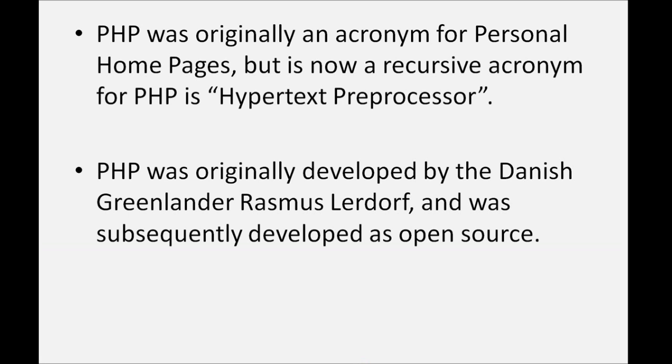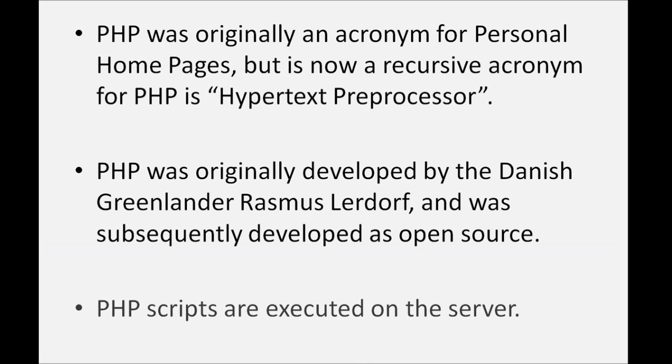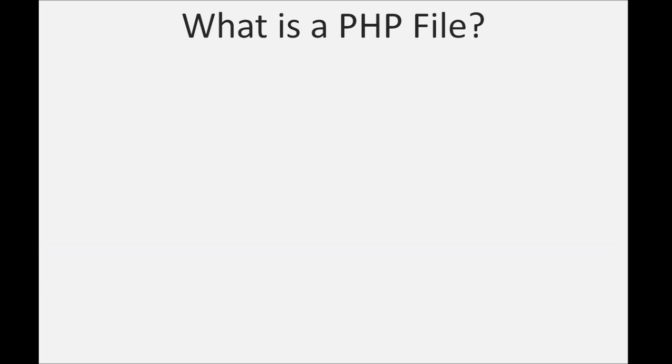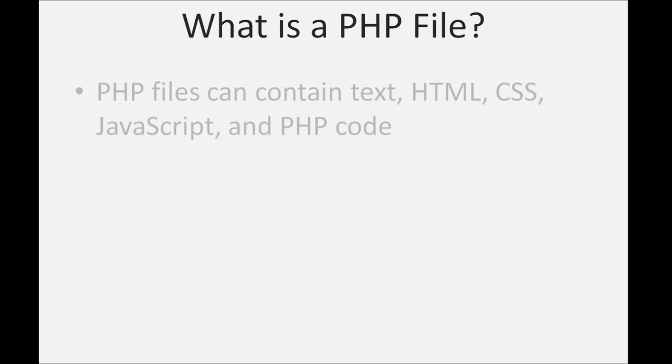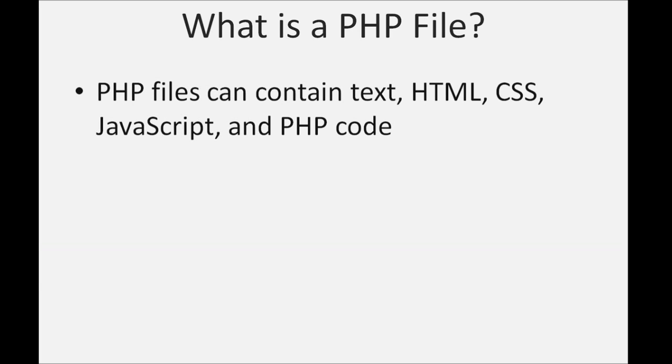PHP scripts are executed on the server. What is a PHP file? PHP files can contain text, HTML, CSS, JavaScript, and PHP code.